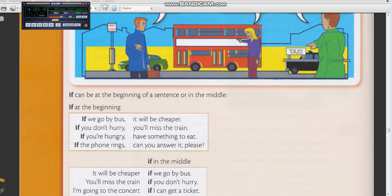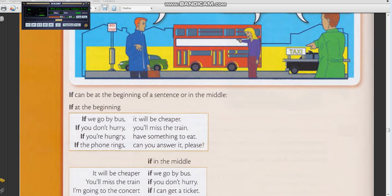If the phone rings, can you answer it, please? Repeat: If the phone rings, can you answer it, please? Translate: If the phone rings, can you answer it, please? Excellent.